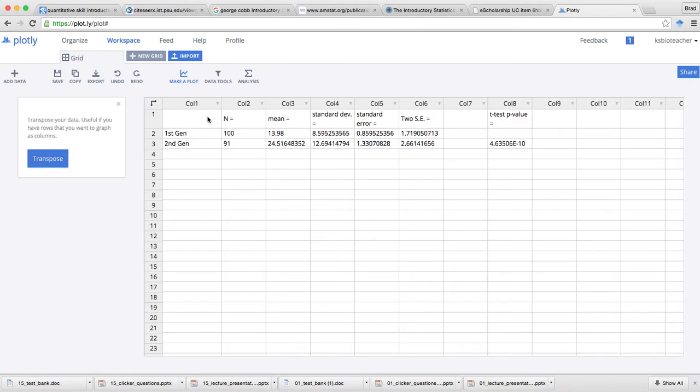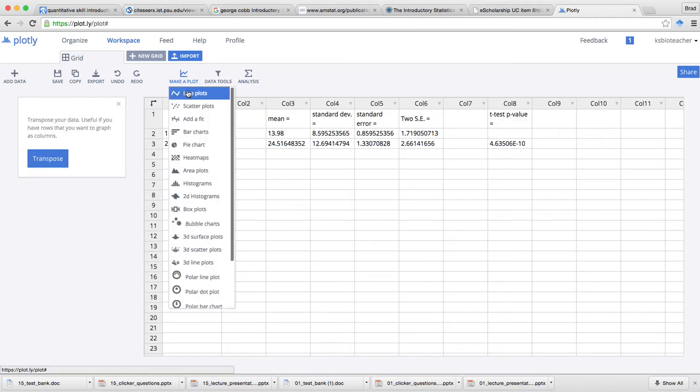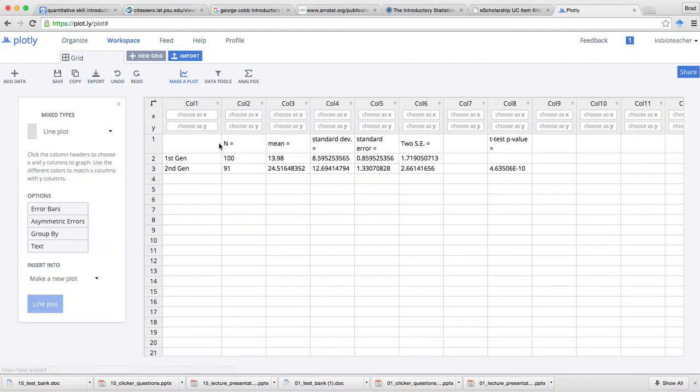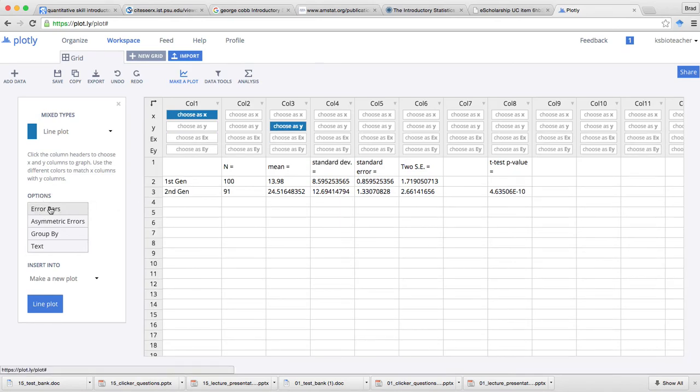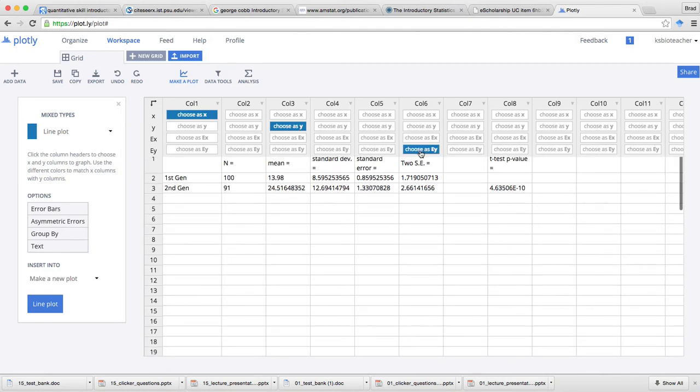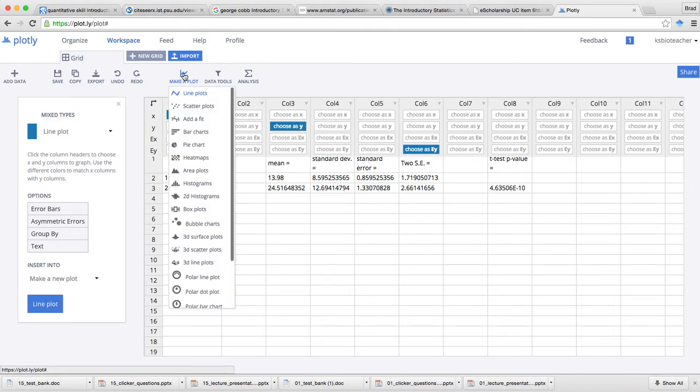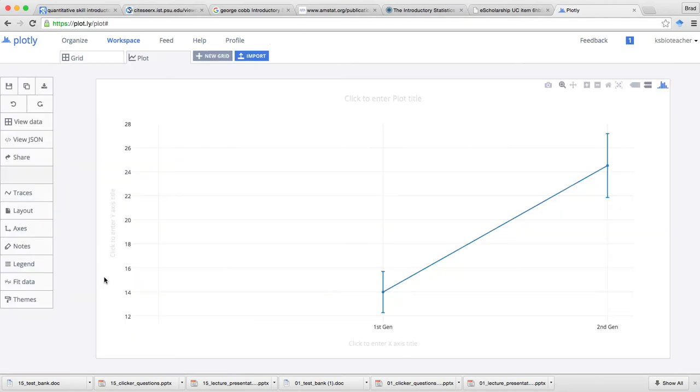Now I can come in here and say, okay, let's make a plot. Let's make a line plot. For my x value, I'm just going to click right there - I've got these values. For my y value, I'm going to do the mean. And look, error bars! What I want to put in the error bars: two standard errors, and that's my error of y values. Check that out. I just simply say plot - boom, there it is. First-gen, second-gen. I can click right here to enter a title.